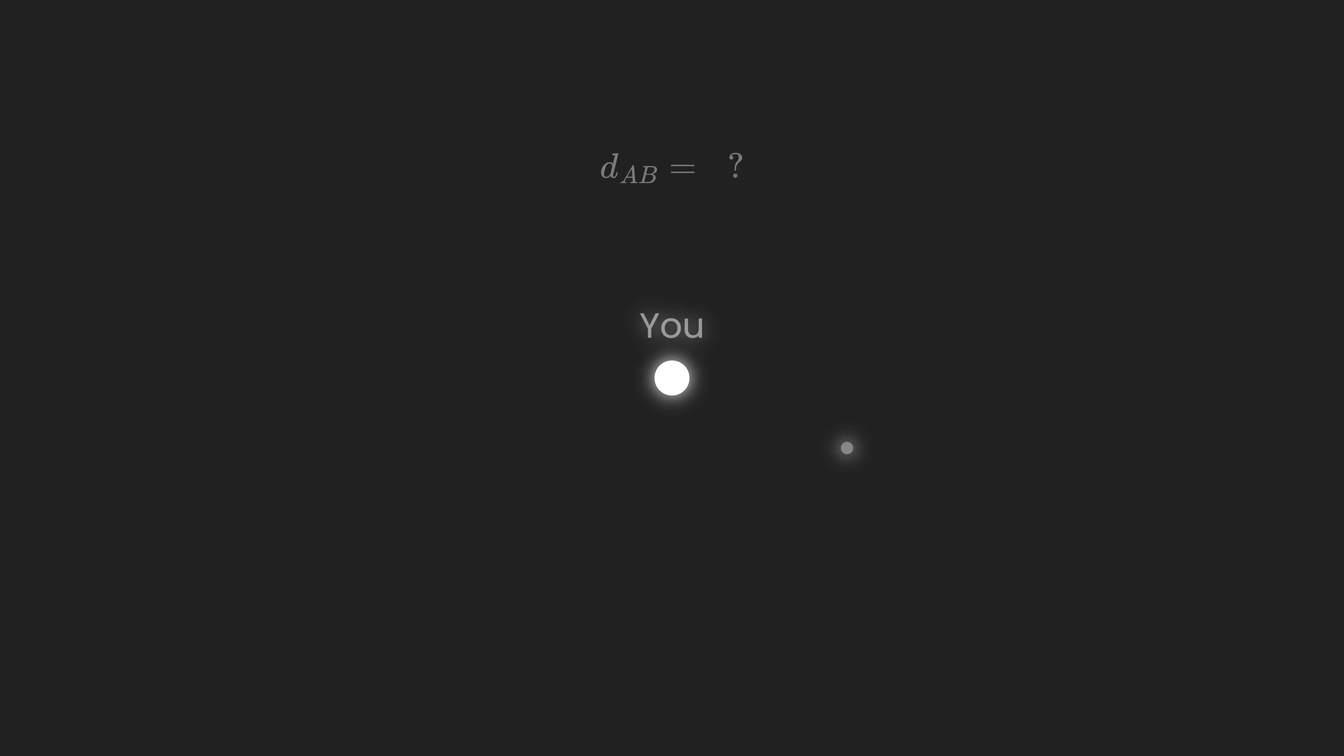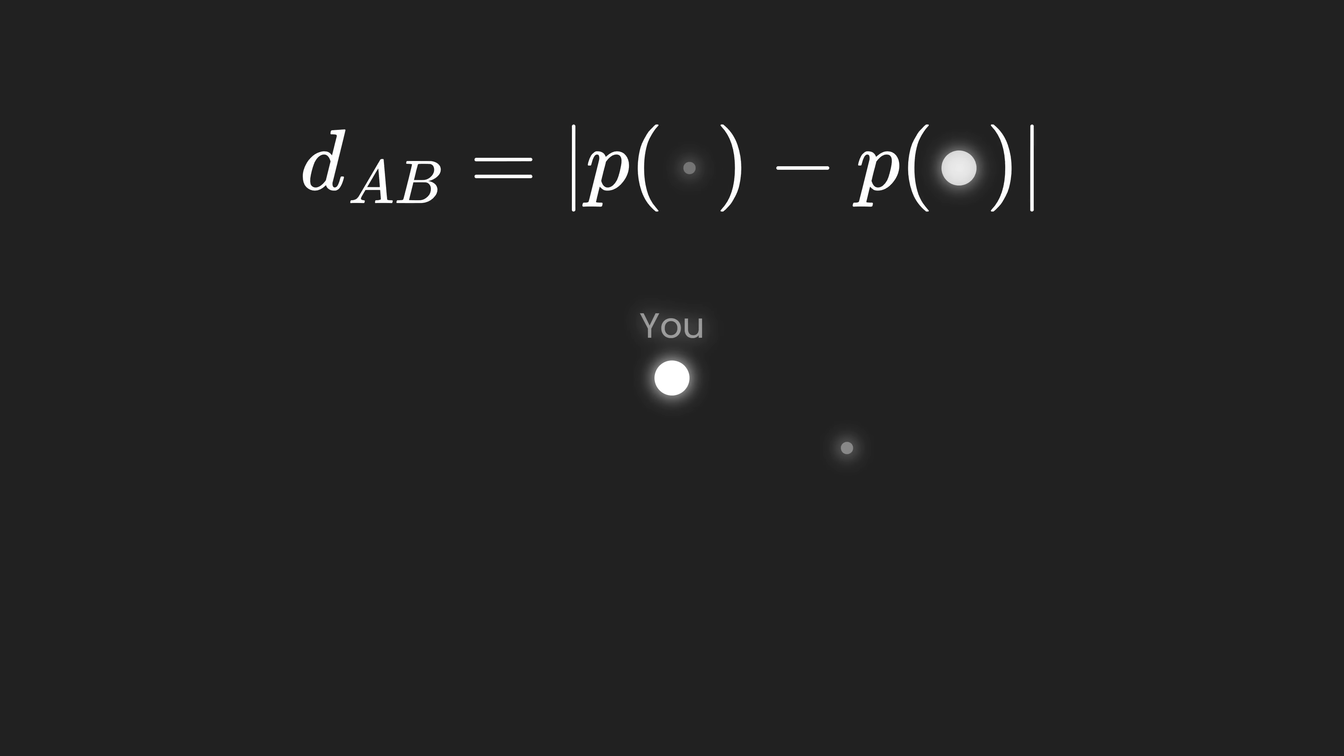What if I told you that a similar technique can be used to render black holes? Let's say you want to know how far away you are from a specific point in space. In order to do so, you just need to subtract your position from that point's position.